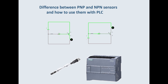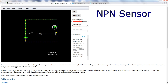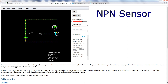Now we can draw the NPN sensor. For NPN, the first letter N means it's switching the negative. The positive is permanently wired to the input, and the NPN transistor is switching the negative — you can see the negative goes to the emitter of the transistor.